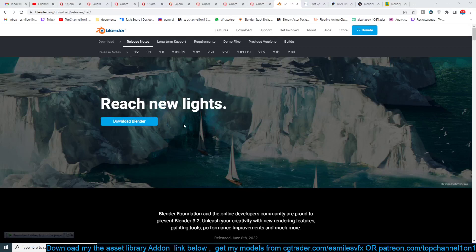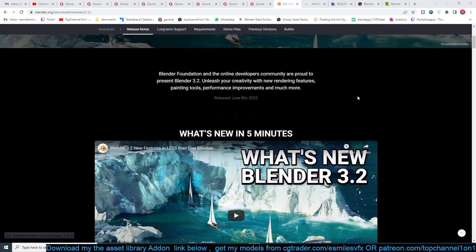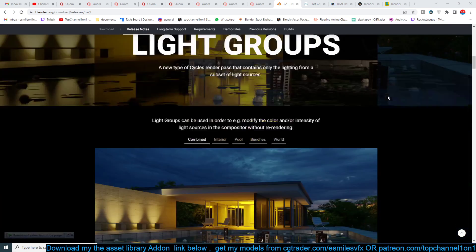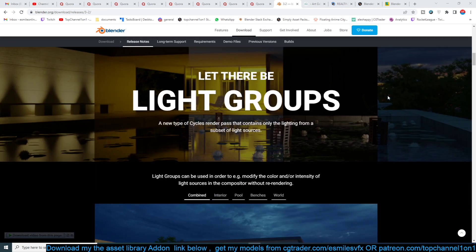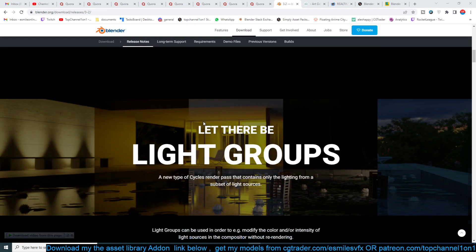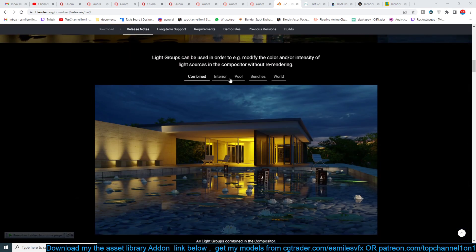Hello guys and welcome to Top Channel. A new version of Blender has been released — version 3.2 — and these versions are really coming out very fast. Here are some of the new features; I think we've talked about them a few times.